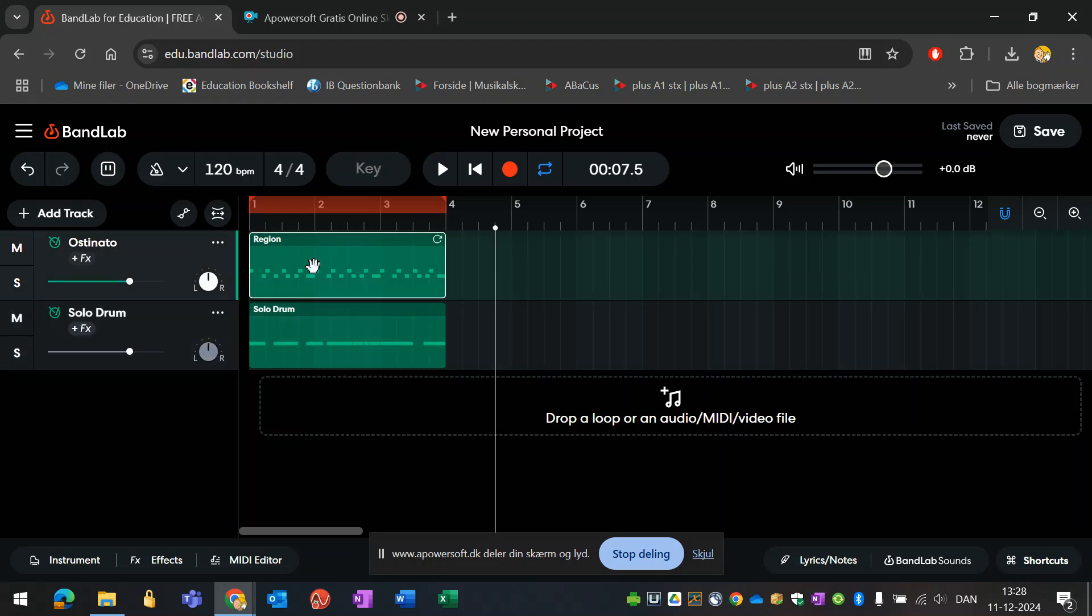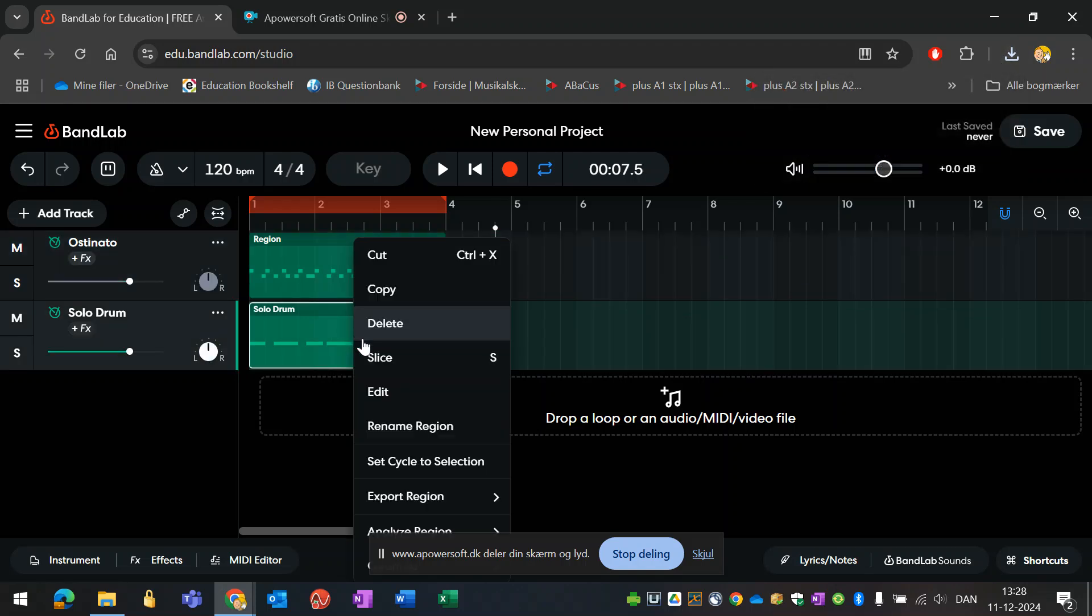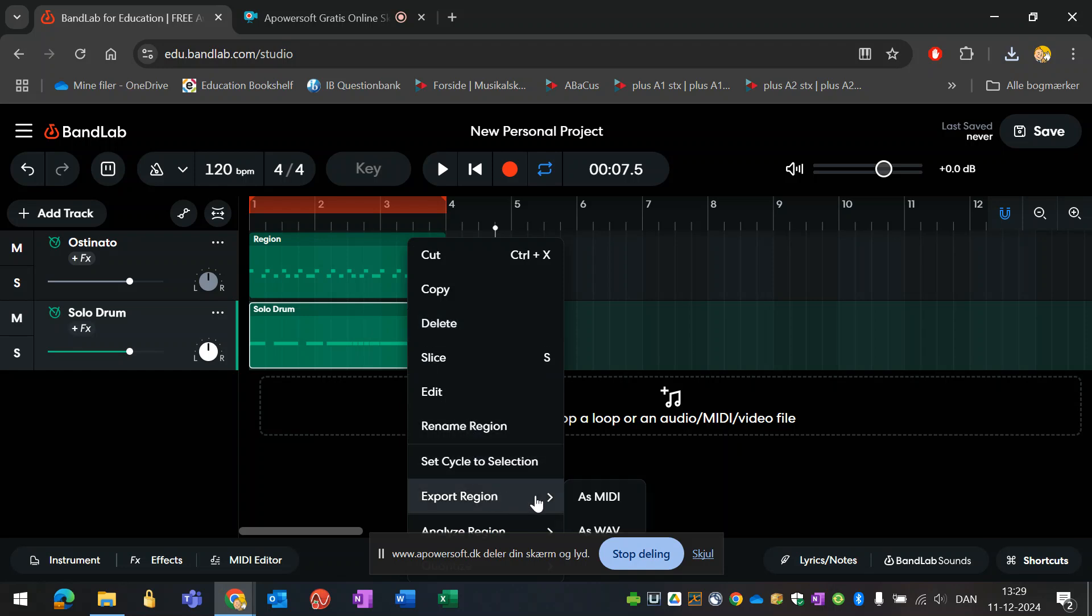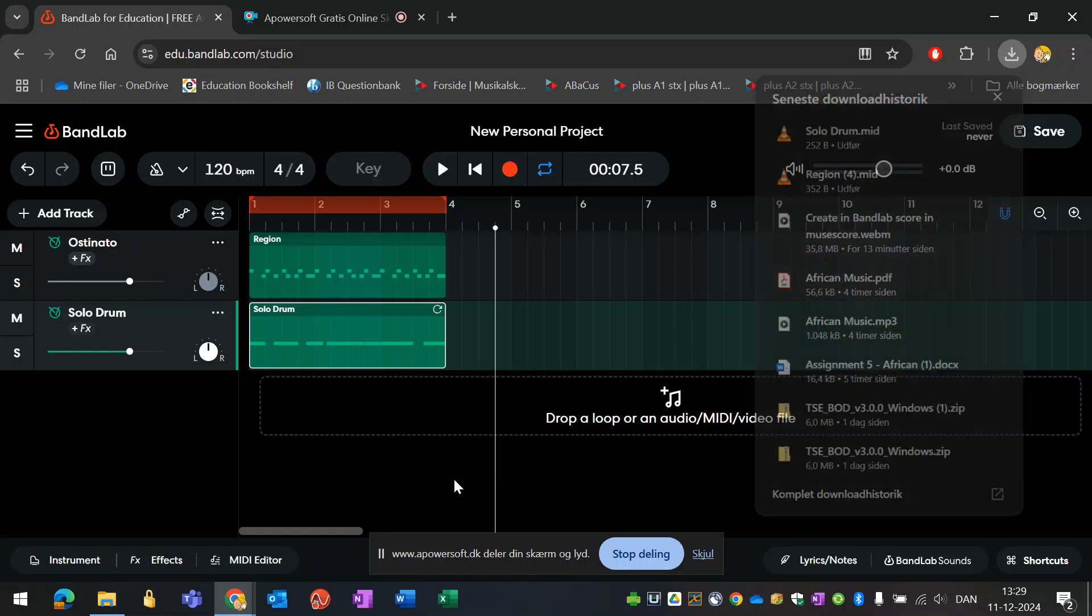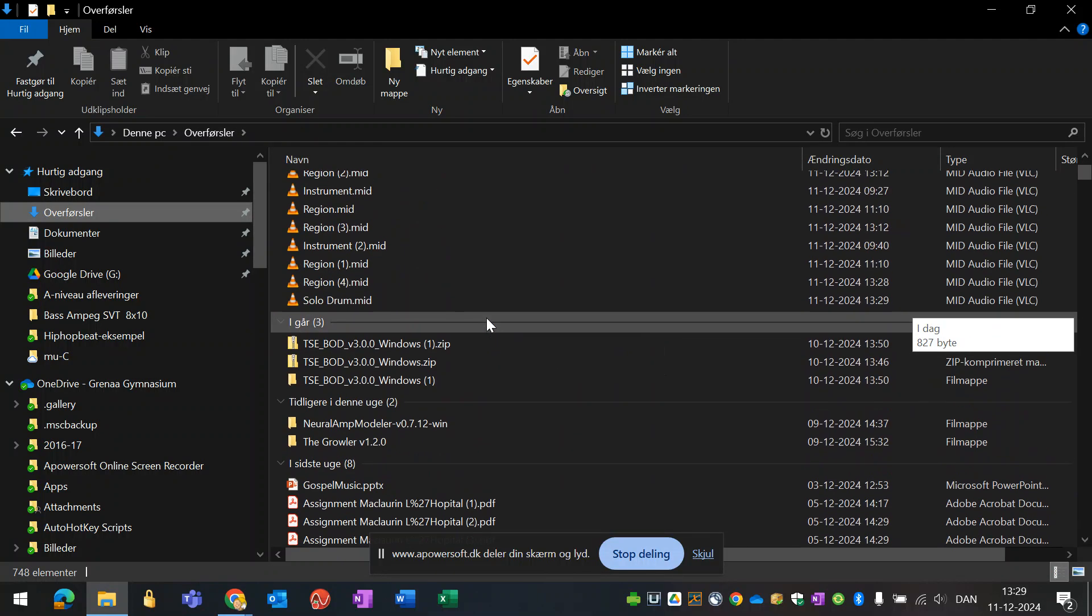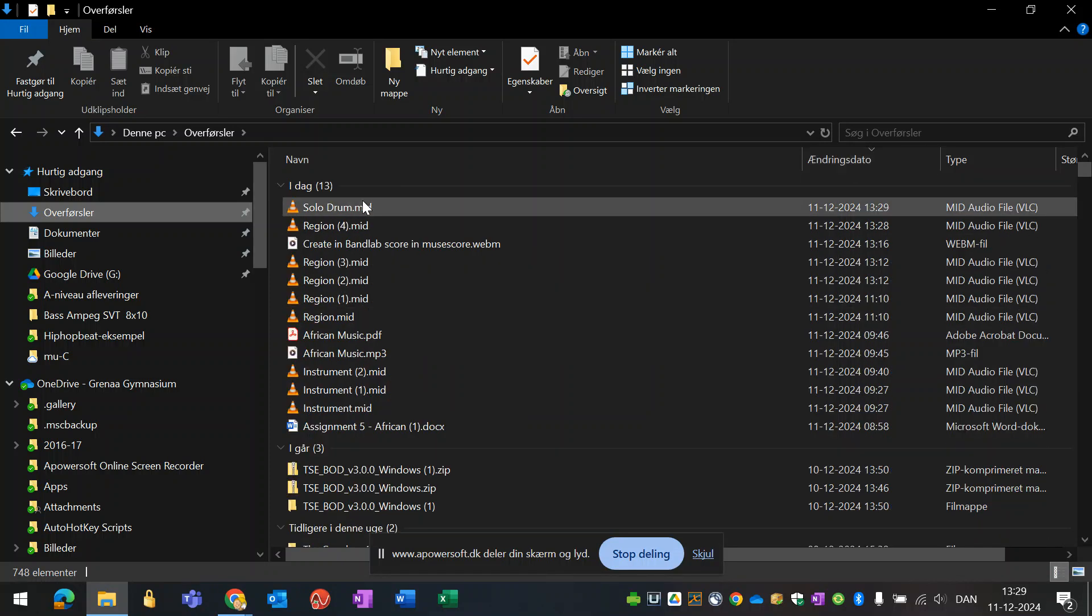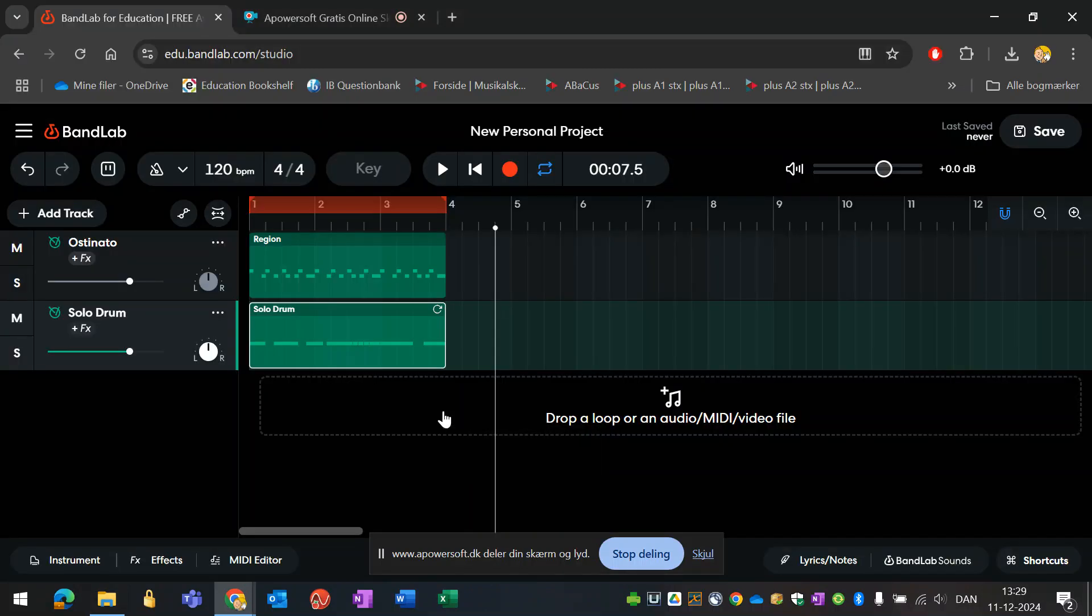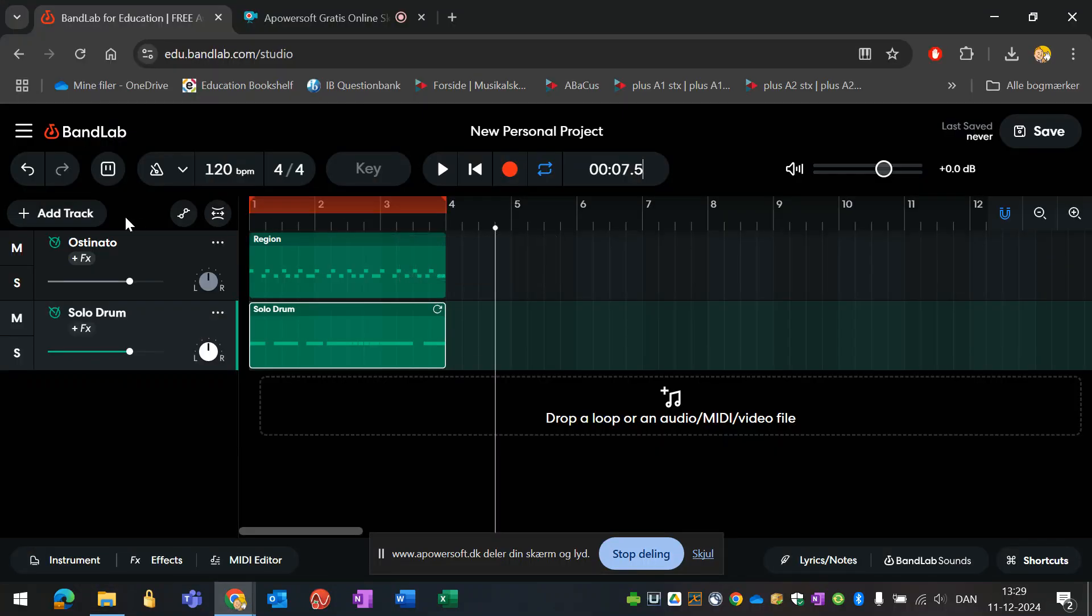What I do now is I export the regions. Export region as MIDI because I'm sending out the MIDI files now, because I can open the MIDI files in MuseScore. So export region as MIDI. Now I downloaded two MIDI files directly to my laptop here. They will be here in downloads somewhere. Here they are called the solo drum and the other one is just called region.